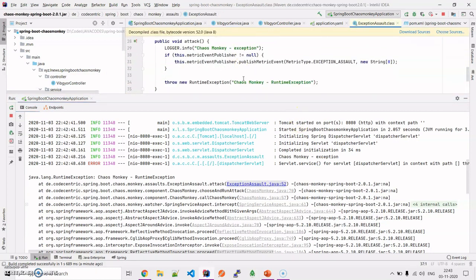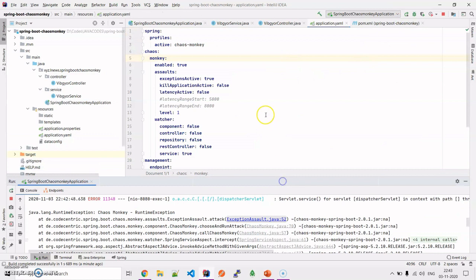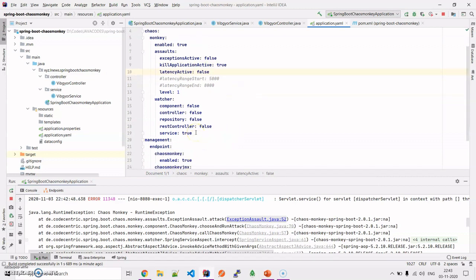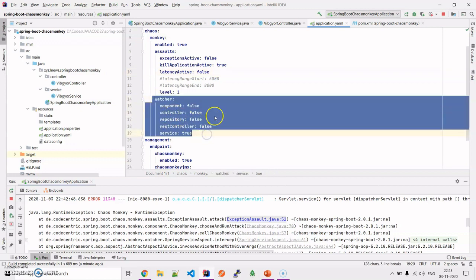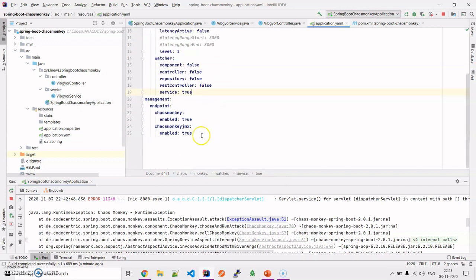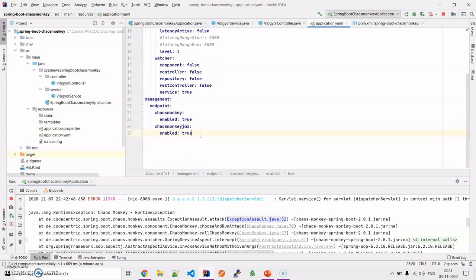Next, we set exception active to false and set kill application active to true. One important thing: if you want to test public methods in other component types — for example, classes annotated with @Component, @Controller, @Repository, or @RestController — you have to set their corresponding watcher parameters to true. Then the entire application would be monitored. As you can also see, the management endpoint shows whether Chaos Monkey is enabled, and there are dedicated Chaos Monkey management REST endpoints.